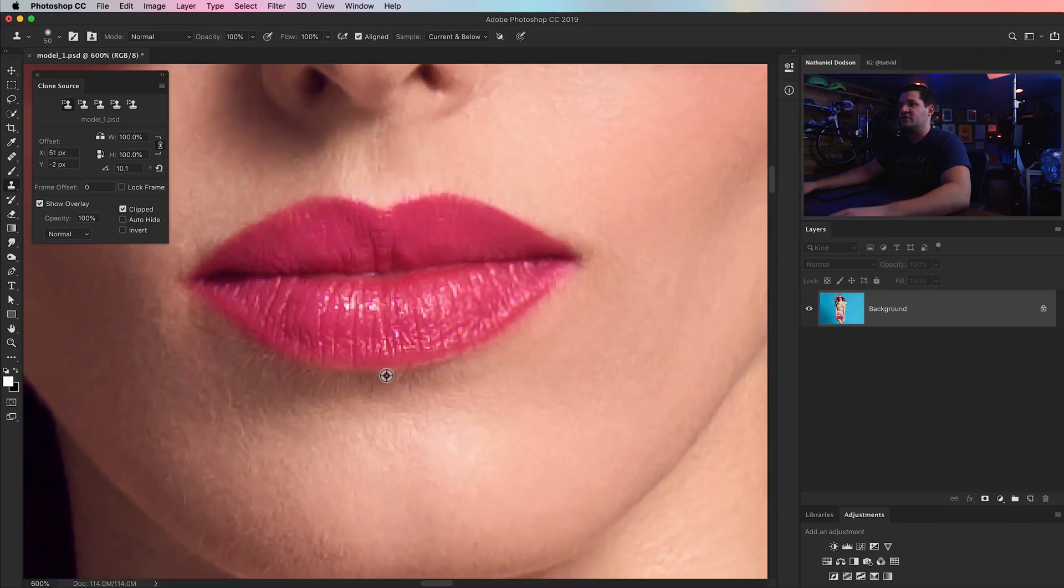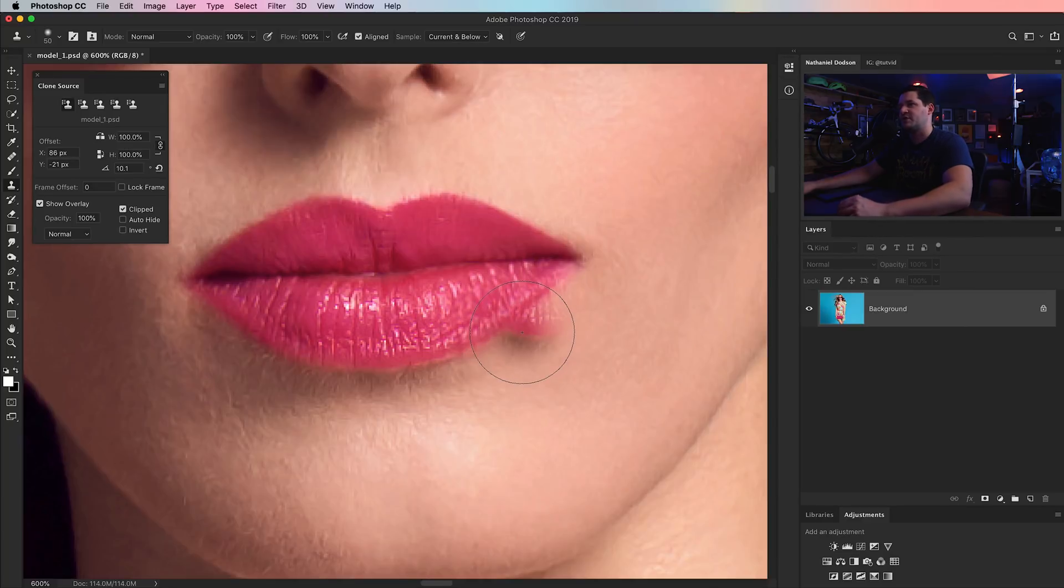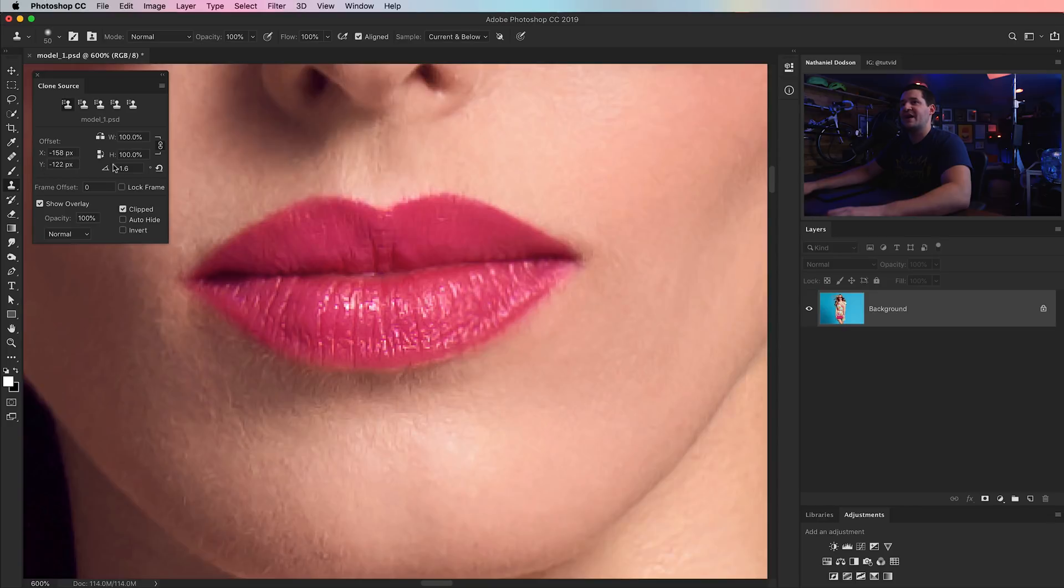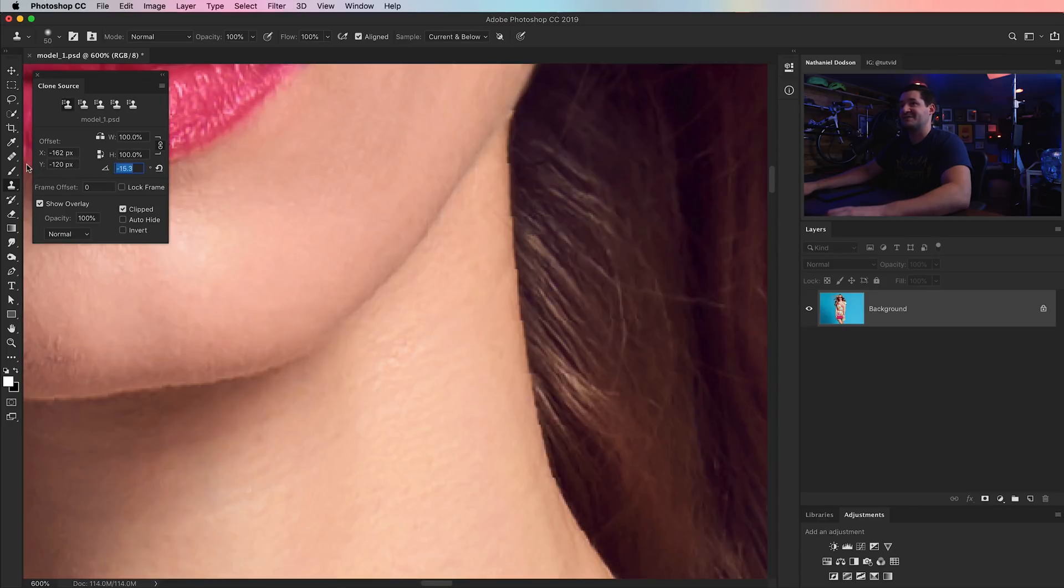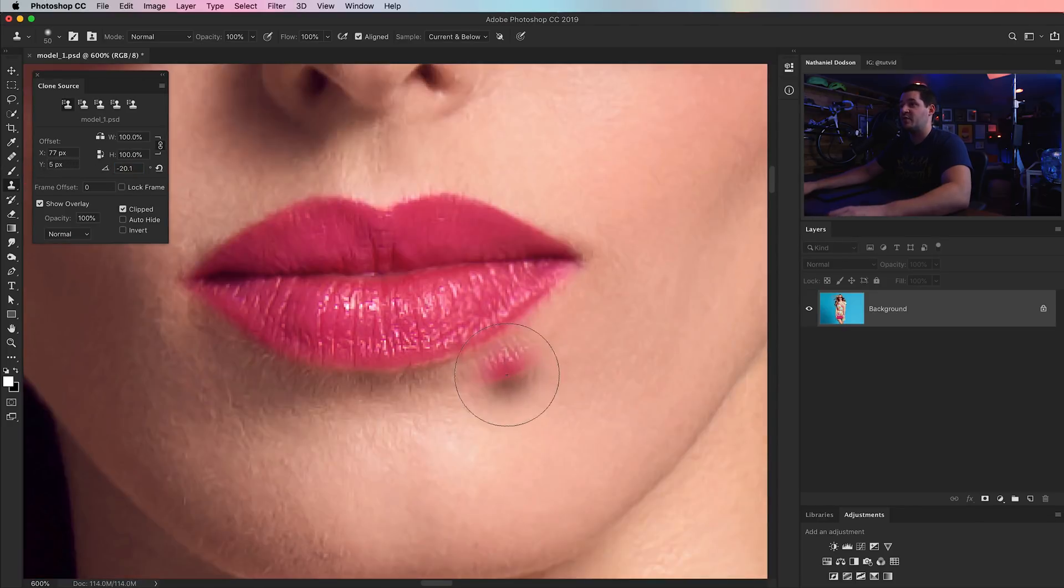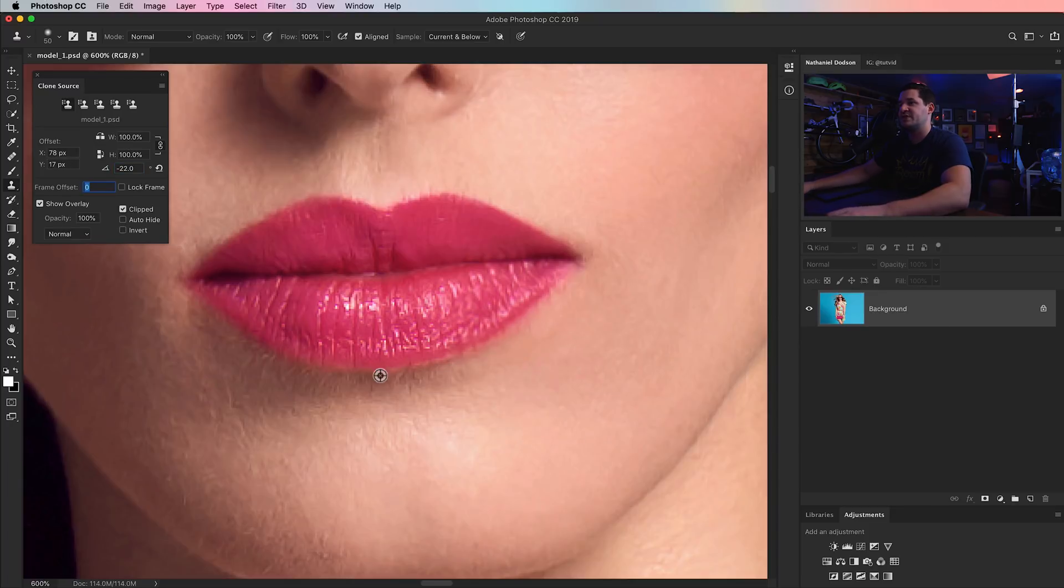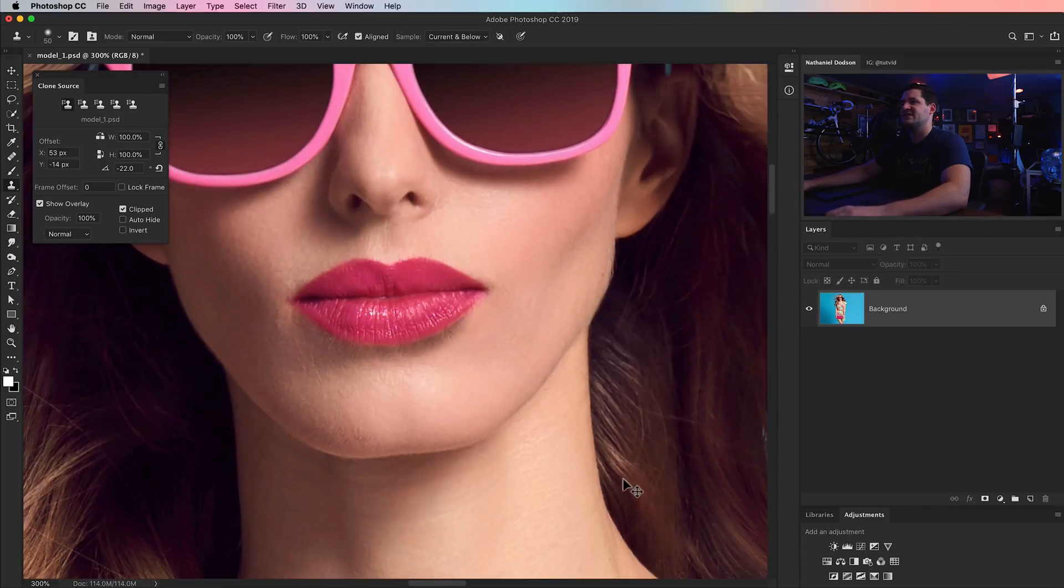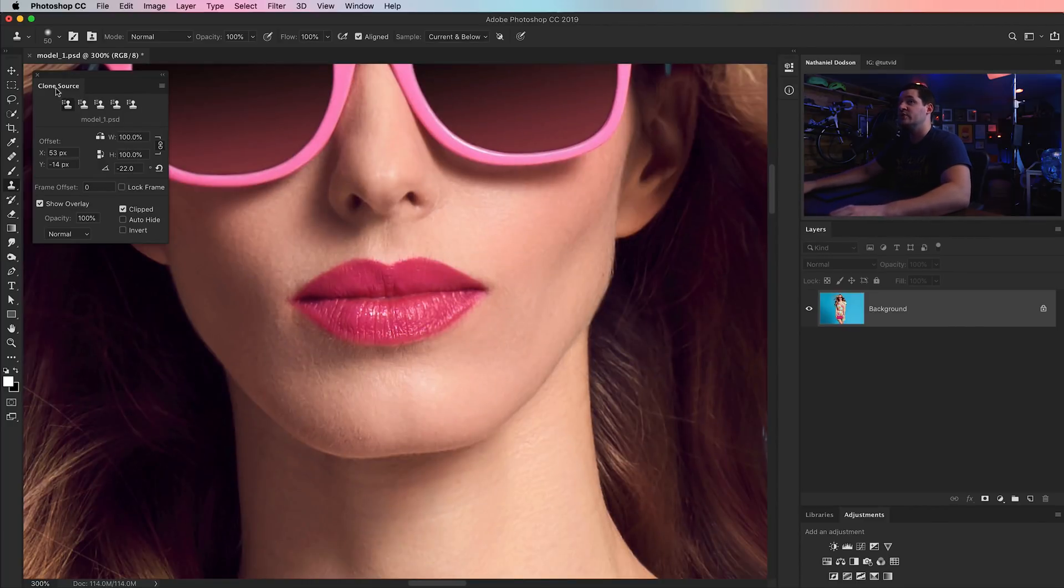So I would grab my clone stamp tool. We would grab the edge of the lip so we can look at it. Now, here you can see it's tilting the opposite direction. So, of course, instead of going positive 10 degrees, we would go back negative. So you can drag back toward the negative. I'm going to go like negative 20-ish degrees. Let's see what that looks like. And you can see now that is much more in alignment with the side of her lips. And it's all thanks to the power of the rotation option in your clone source dialog box.